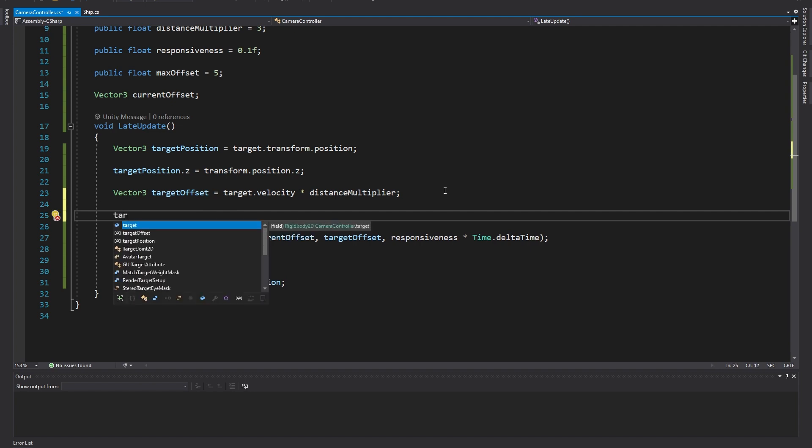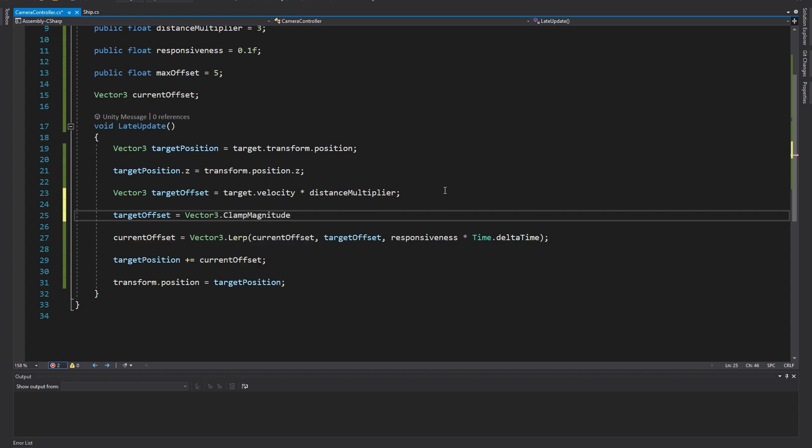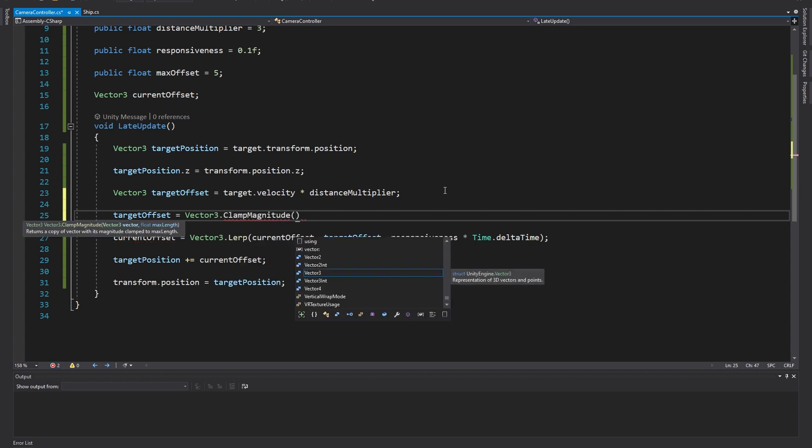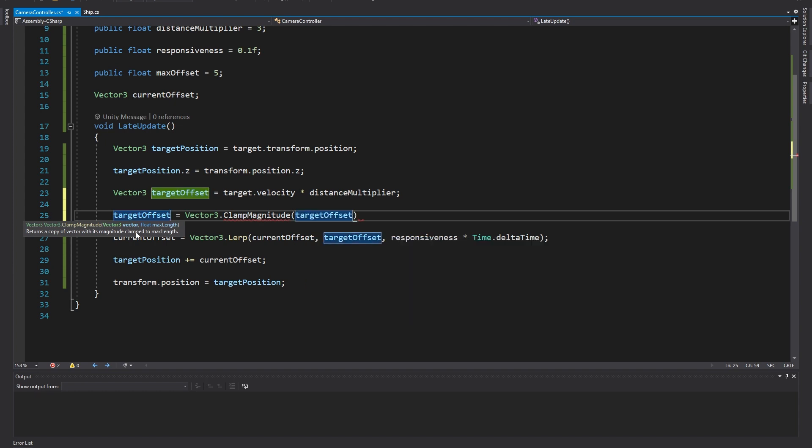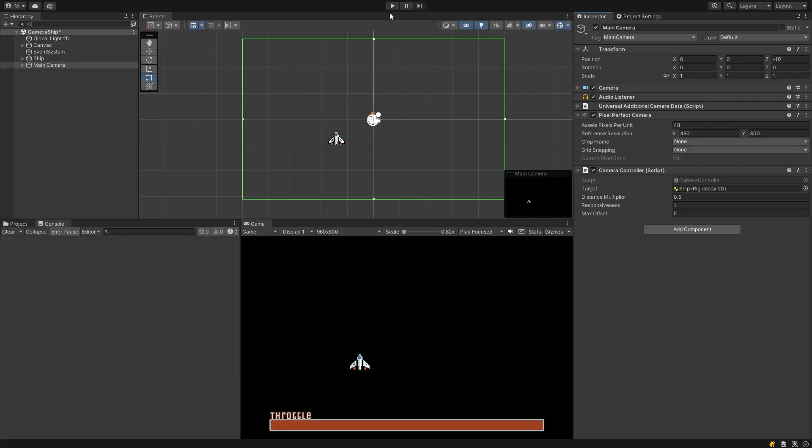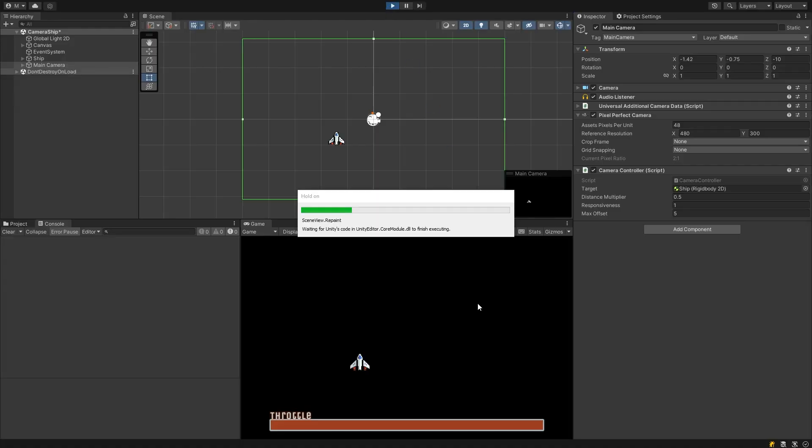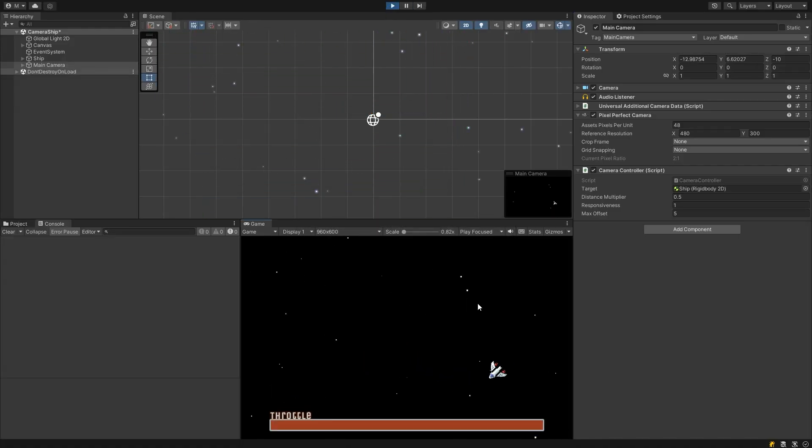After this target offset calculation, let's set the target offset to a new clamped value. Set it equal to vector3.clamp magnitude and when you open bracket we'll see some suggestions again. The first argument is the vector we want to clamp so that's our target offset and the second argument is the maximum length we want it to have so that will be our new max offset variable and it's as simple as that. Now if we enter play mode we'll see that our camera can't go more than five units away from the ship.